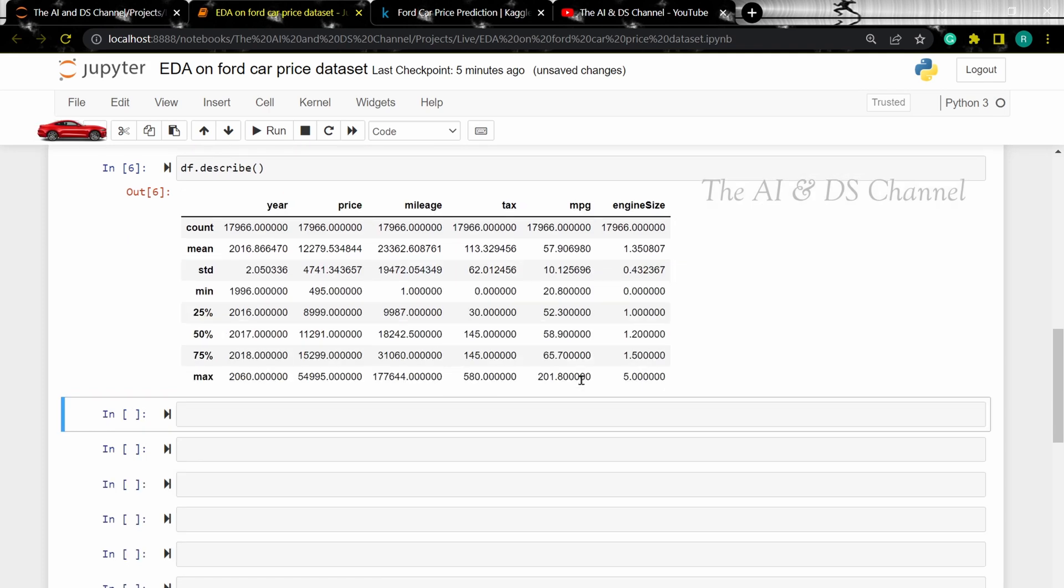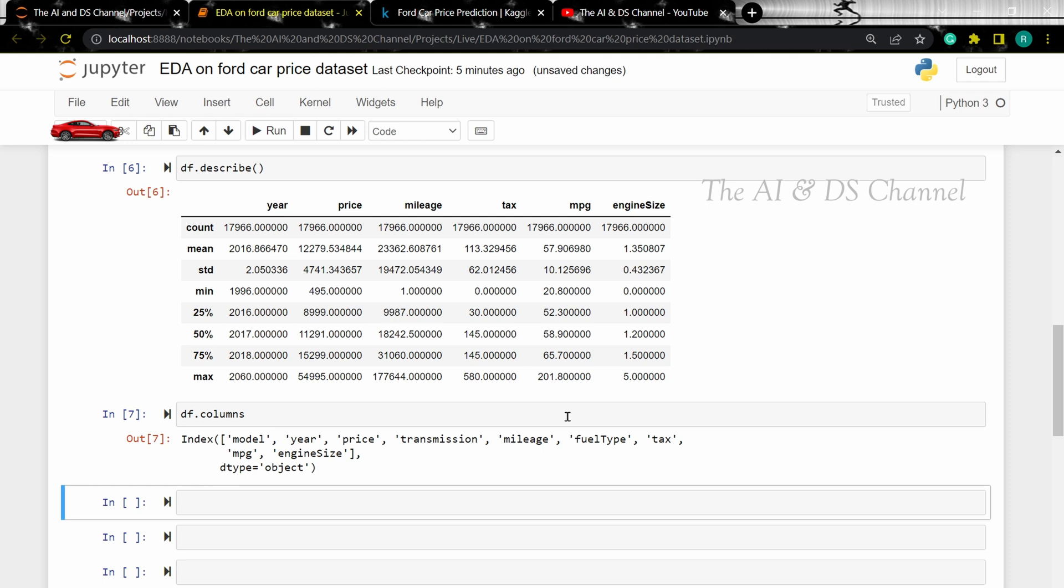This gives us the statistical details of the numerical entries in our dataset. Now to get all the names of the columns in the dataset, we can use the .columns method.